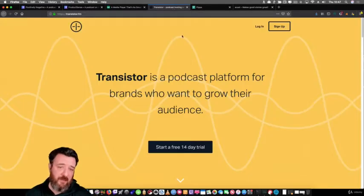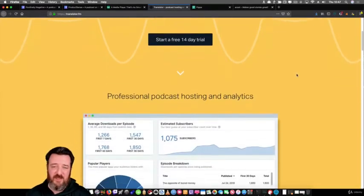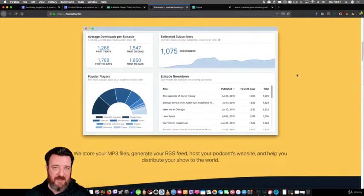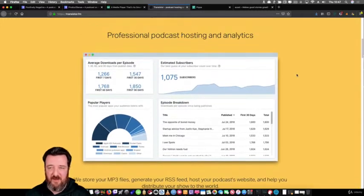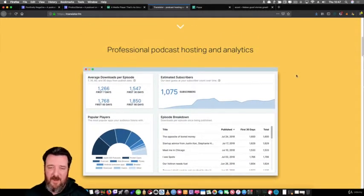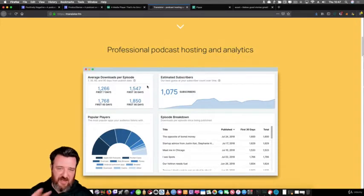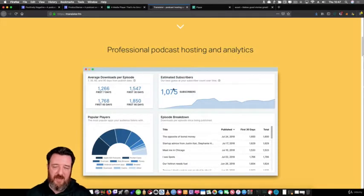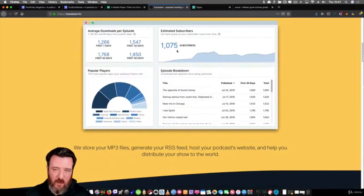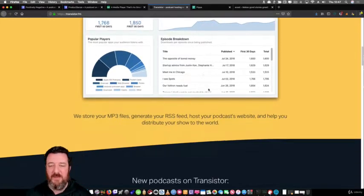One of those would be something like Transistor, a podcast platform for brands who want to grow their audience. They've got some different analytics, different stats than Anchor, although I know Anchor are working on better stats. You can see from here average downloads per episode, estimated subscribers. I don't know if we get to see a subscriber listing on Anchor,